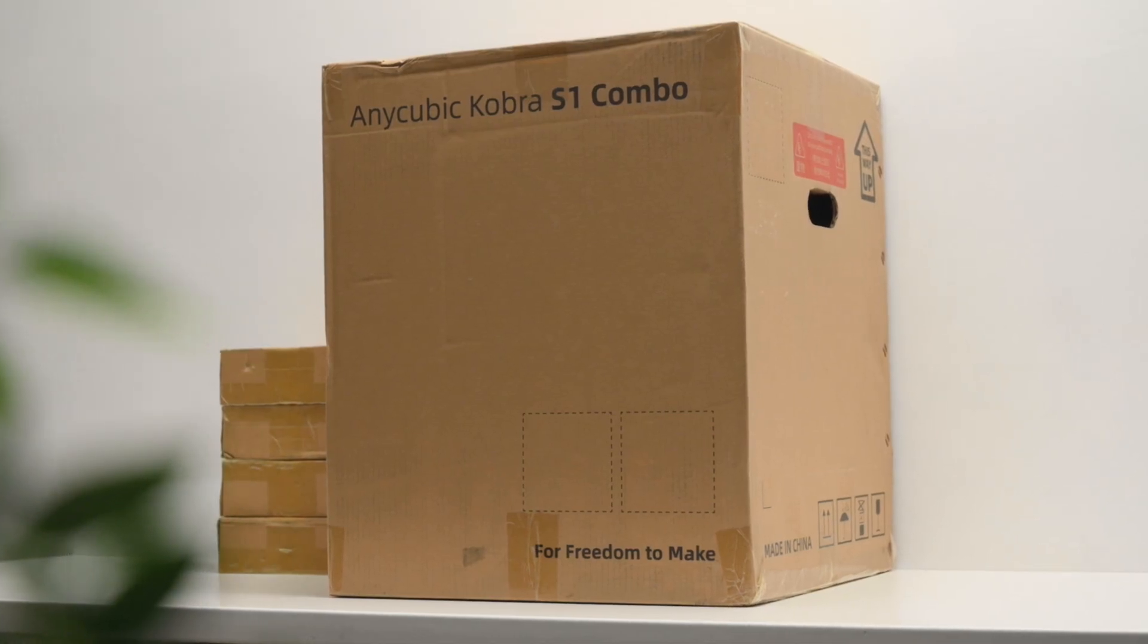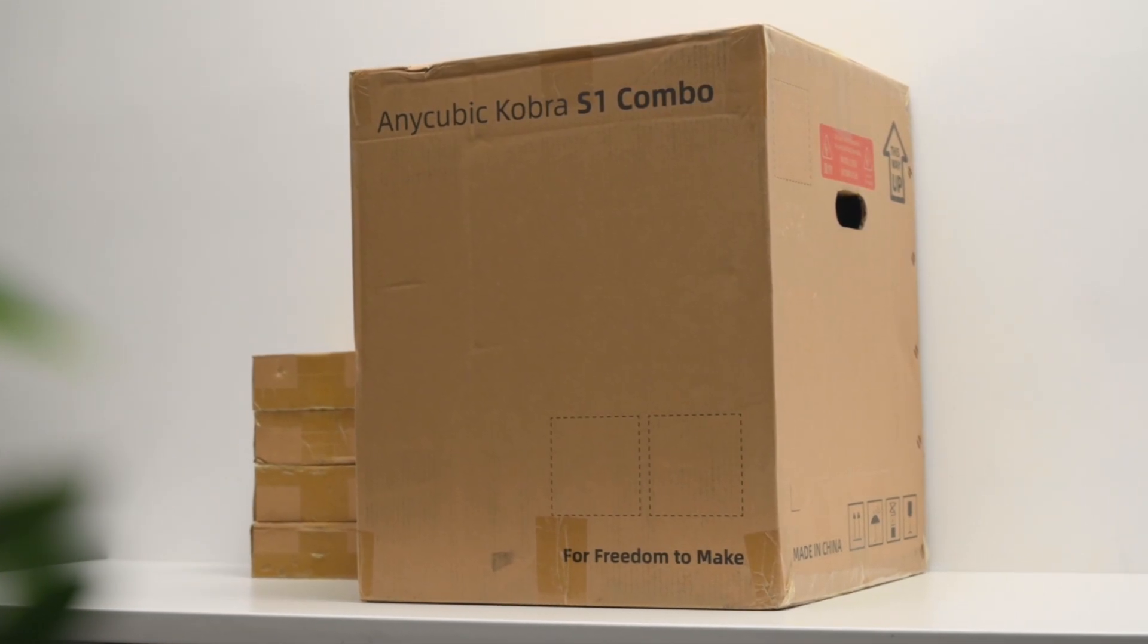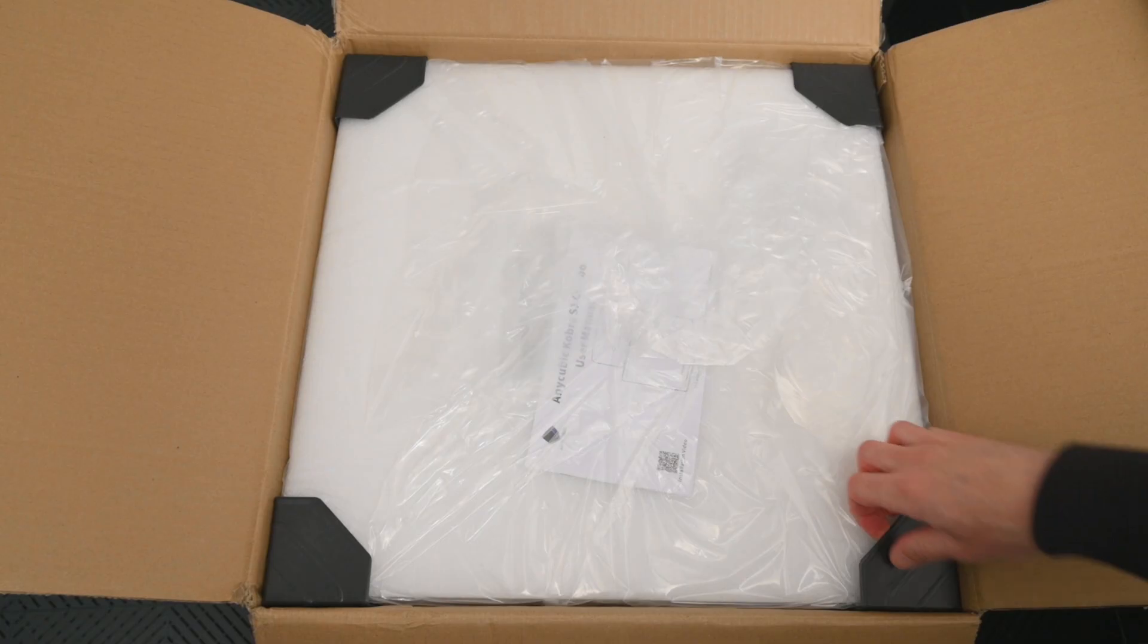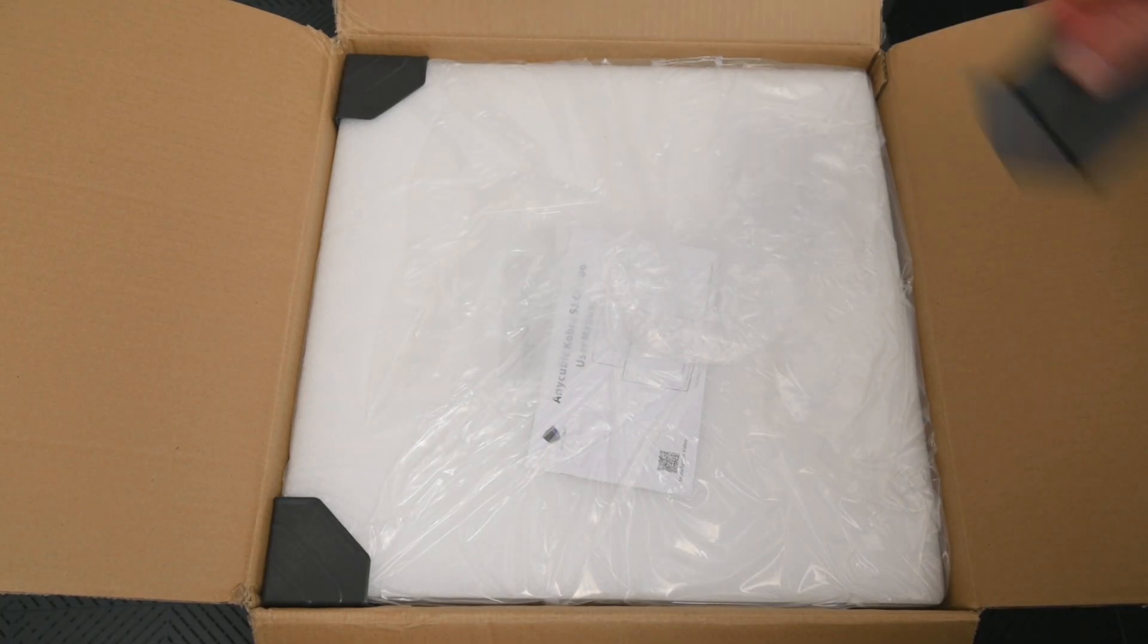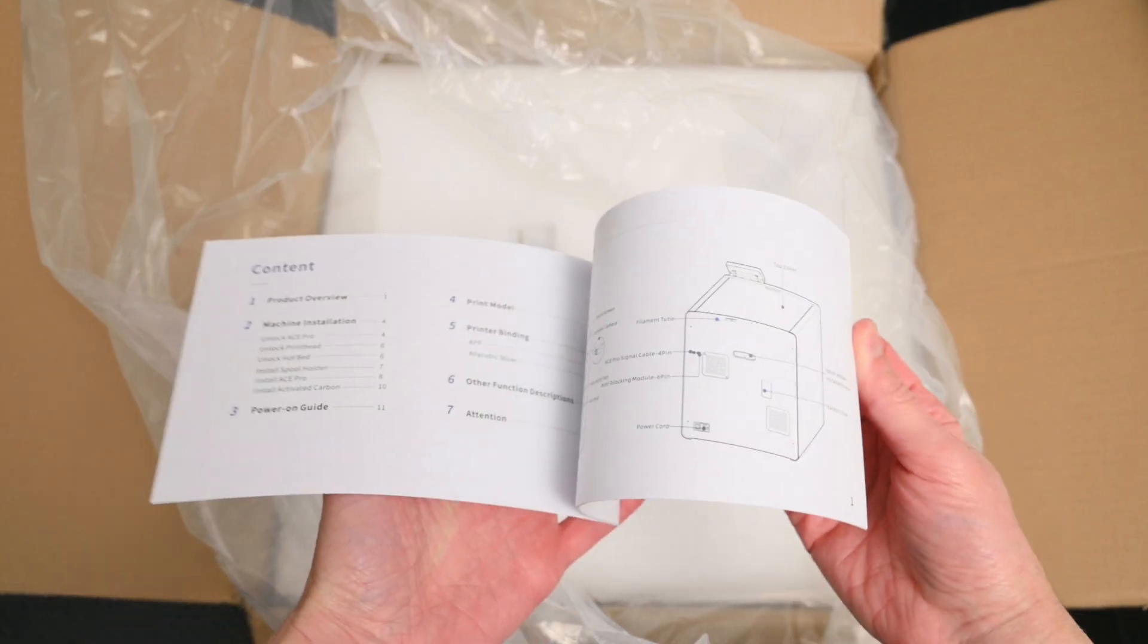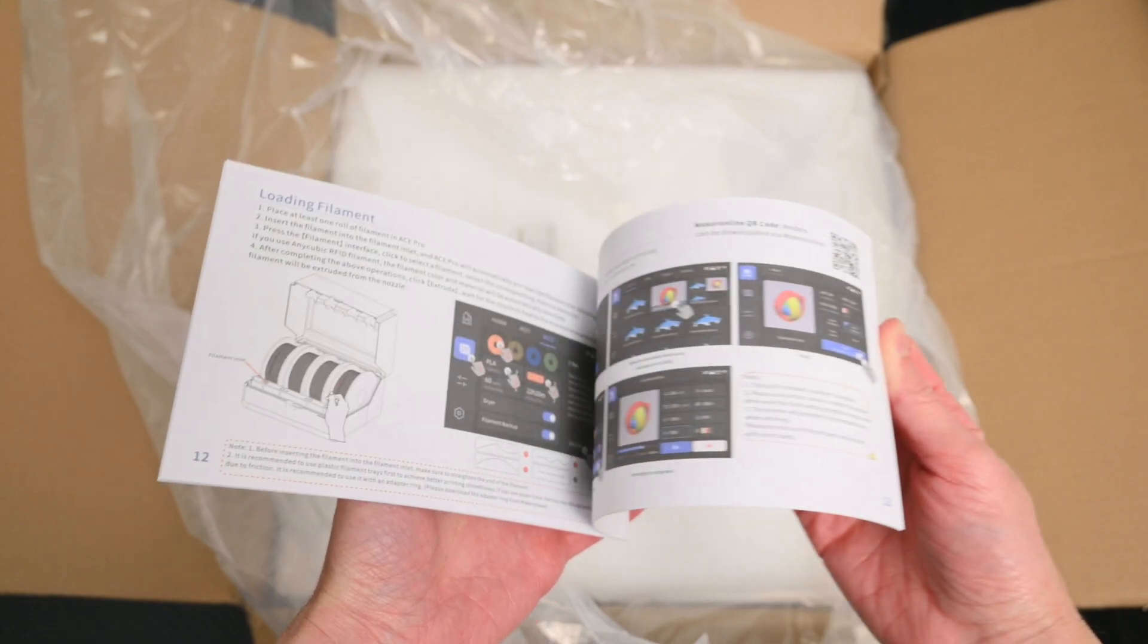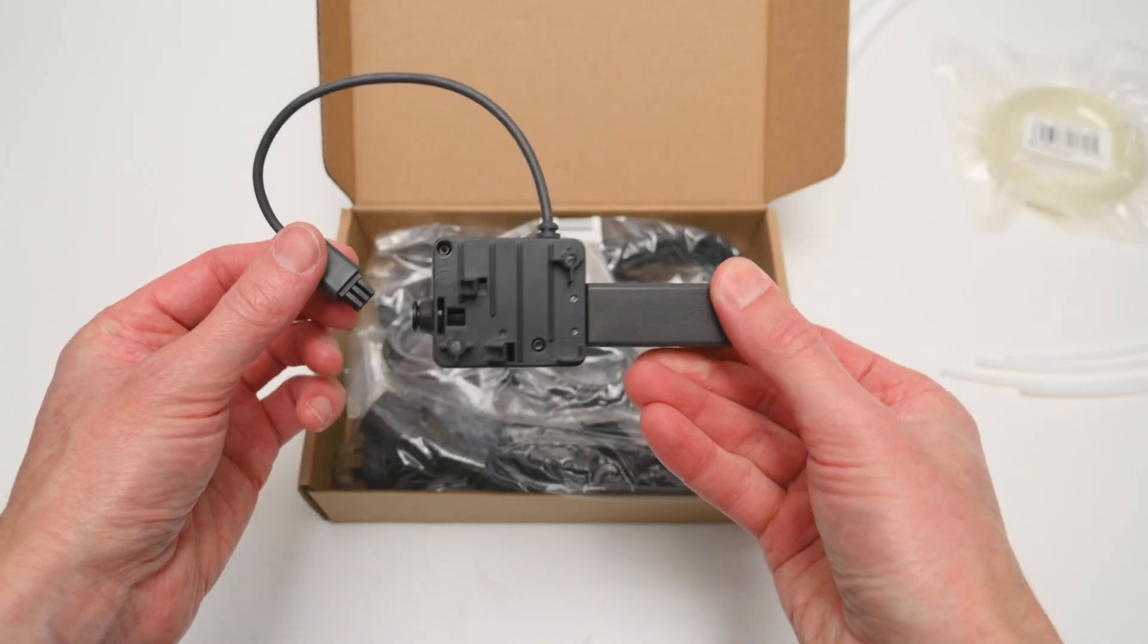The printer and the ACE Pro arrive in a large box weighing around 25 kilos, with the printer itself only weighing about 16 kilos, making it still relatively easy to move around once set up. Everything is neatly packaged inside, including unboxing instructions and all the necessary accessories to get started.